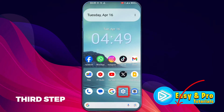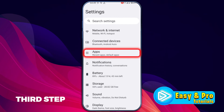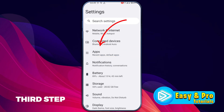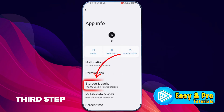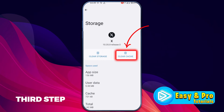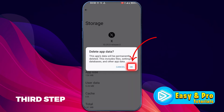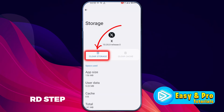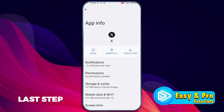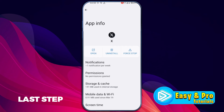For the third step, open Settings and search for your apps. Then open Apps, and go to Storage and Cache. First, clear the cache, and then clear the storage. After clearing, if you click on the power button, you will find the restart button. You can simply restart your phone.